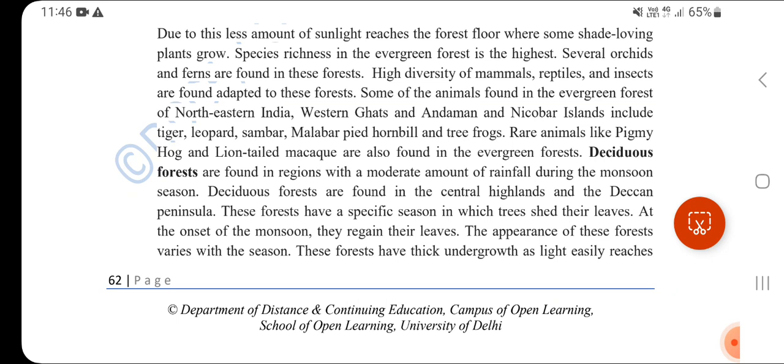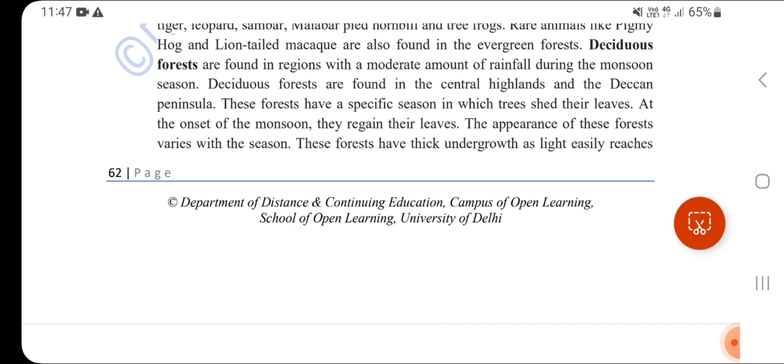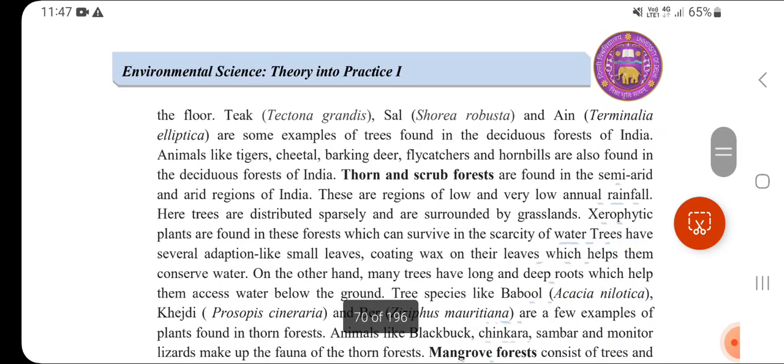Deciduous forests are found in the Central Highlands, Deccan Plateau, and the Peninsular region. These forests change with the seasons over time.